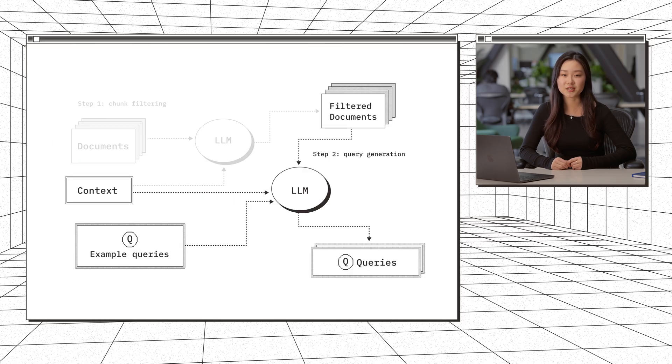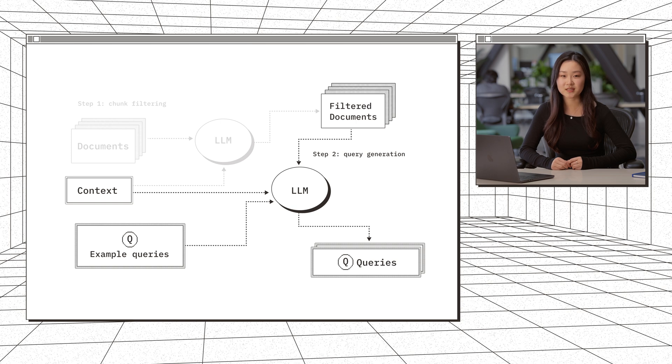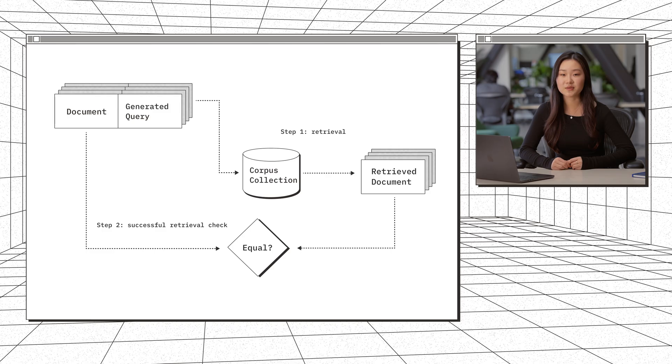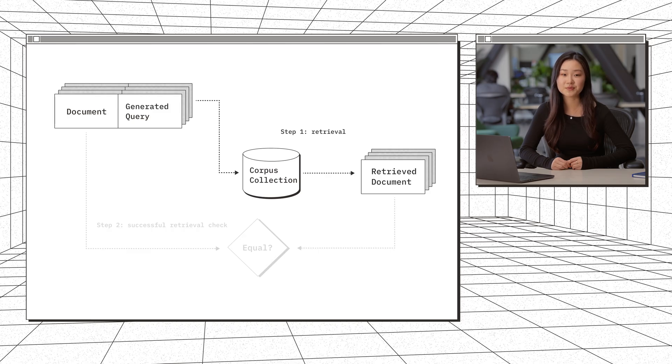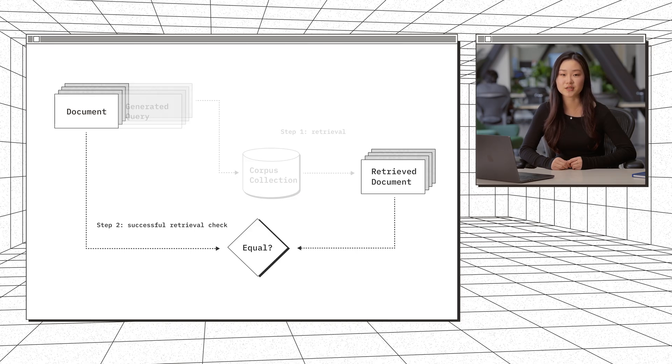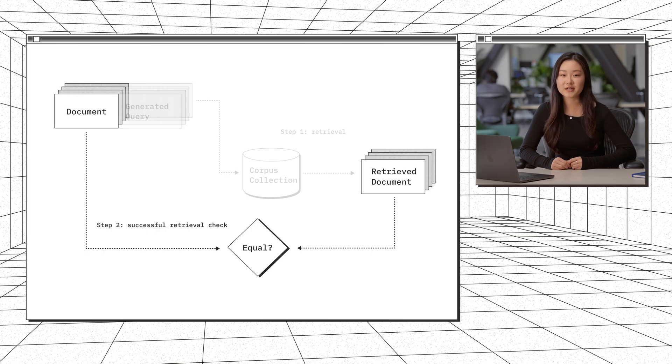Then with our filtered documents, we move on to query generation. We feed each document, user-provided context, and example queries into our LLM. The context and example queries help to steer the query generation in a way that better reflects real user queries. Once we have our generated queries, we pair them with the document that they were generated from. Then we can perform the retrieval task with an embedding model. Because we have these query document pairs, we can evaluate models based on whether they successfully retrieve target documents to get metrics like recall. Recall is calculated by dividing the number of retrieved relevant documents by the total number of relevant documents. In our case, we have one relevant document per query. So recall at K measures how often our relevant document appears in the top K retrieved results.